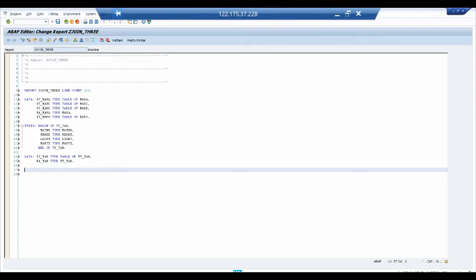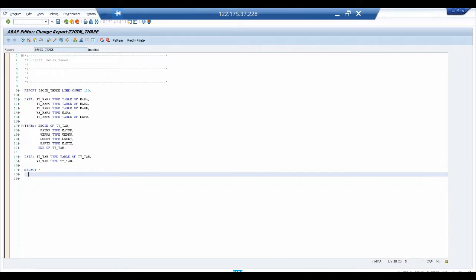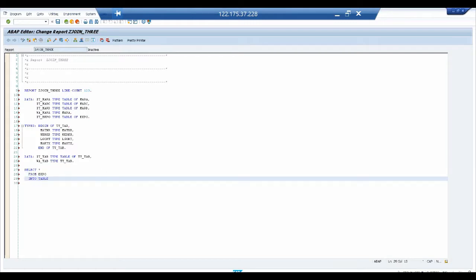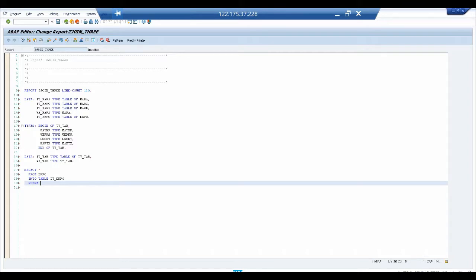The first logic is a simple SELECT statement: SELECT * FROM EKPO INTO TABLE IT_EKPO WHERE BUKRS equals a specific value. This populates IT_EKPO which we'll use later with FOR ALL ENTRIES.